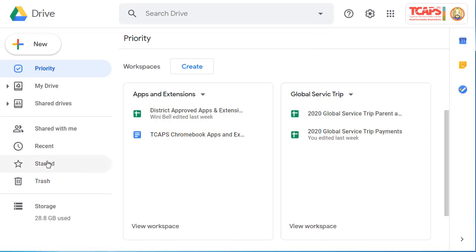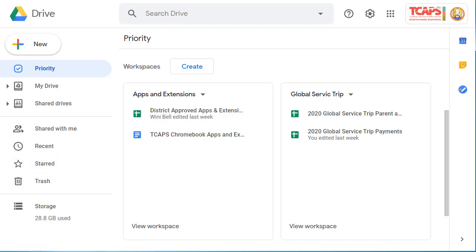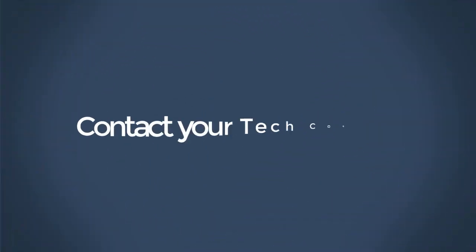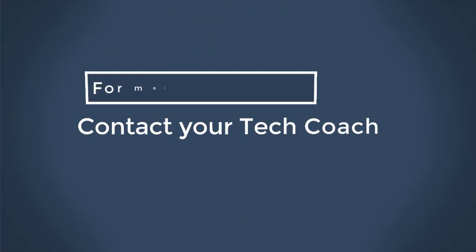Thanks for joining me on this tour of TCAPS Google Drive. Stay tuned to the TCAPS Loop for more tutorials, podcasts, and other information. Thanks for joining us.